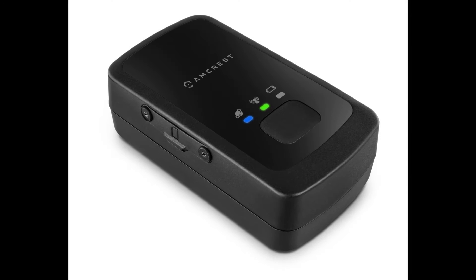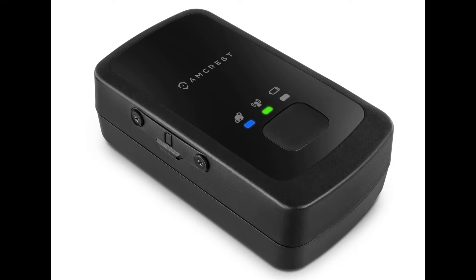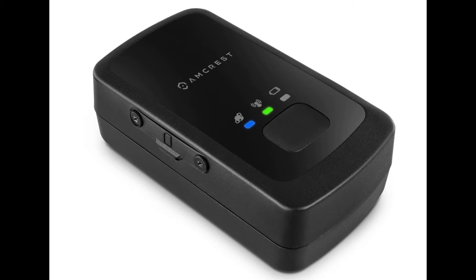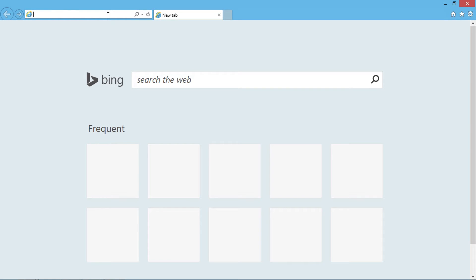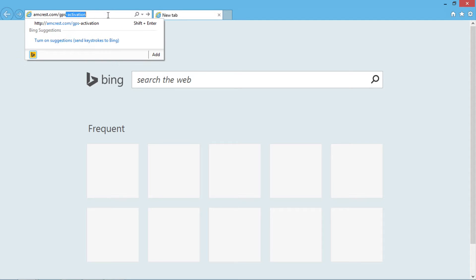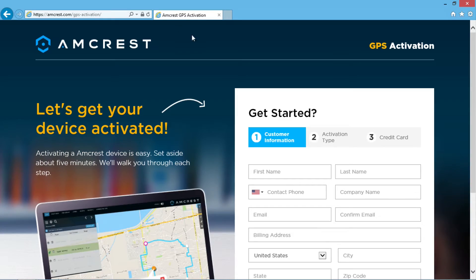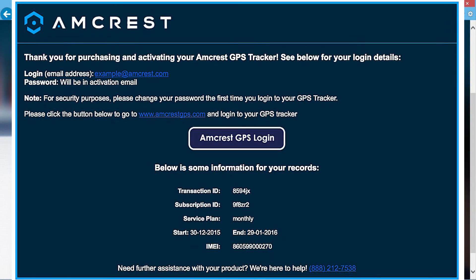Before you begin, make sure your device is turned on and attached to the vehicle, person, or asset you want to track. To get started, you will need to activate your device first. To do this, go to amcrest.com/GPS-activation and complete the activation form on the screen. Once complete, you should receive a confirmation email containing your login credentials.